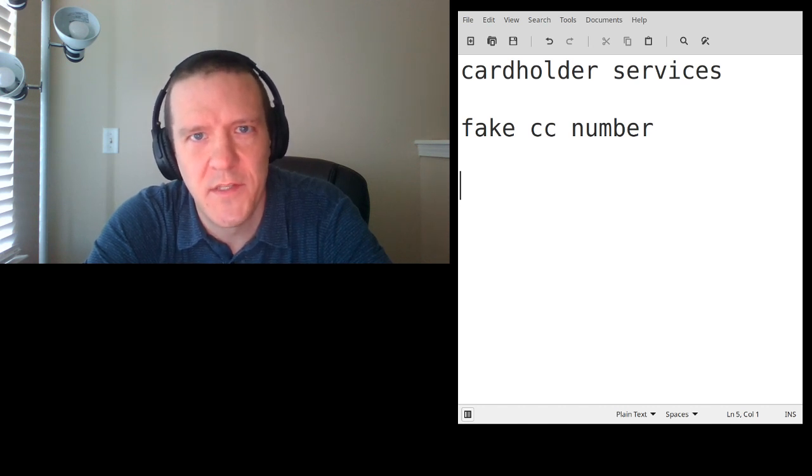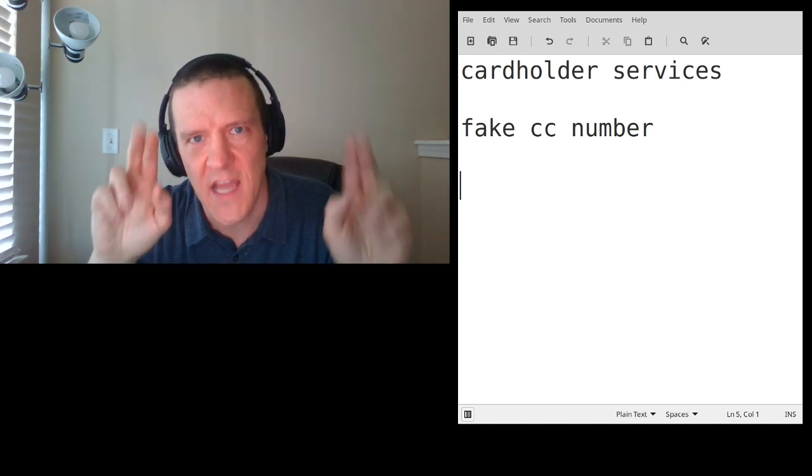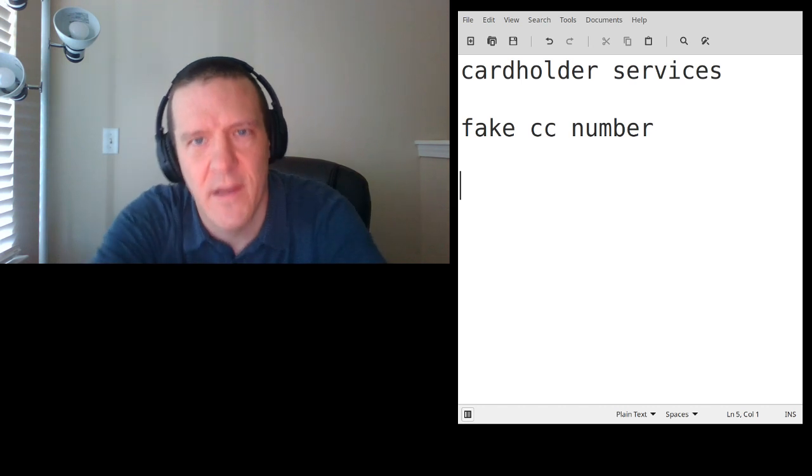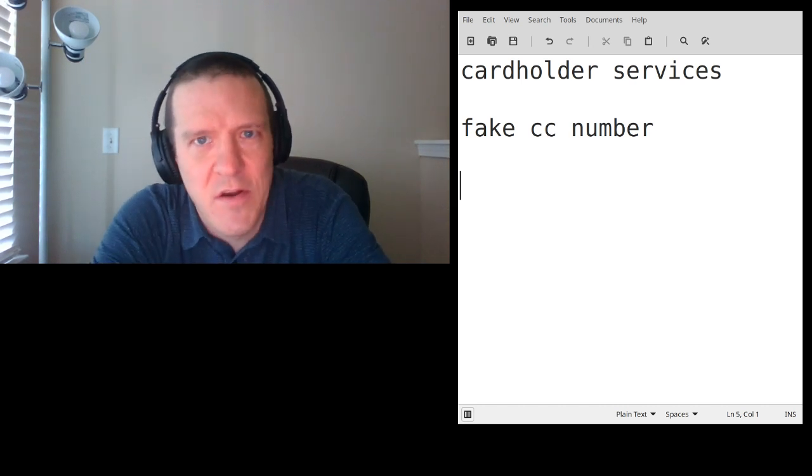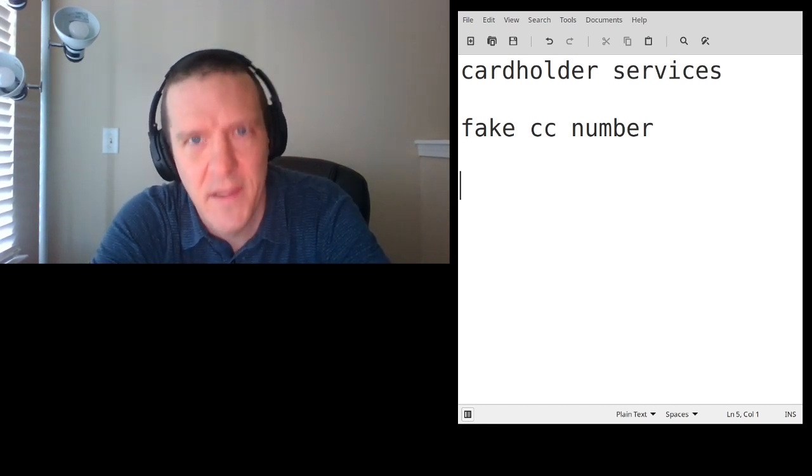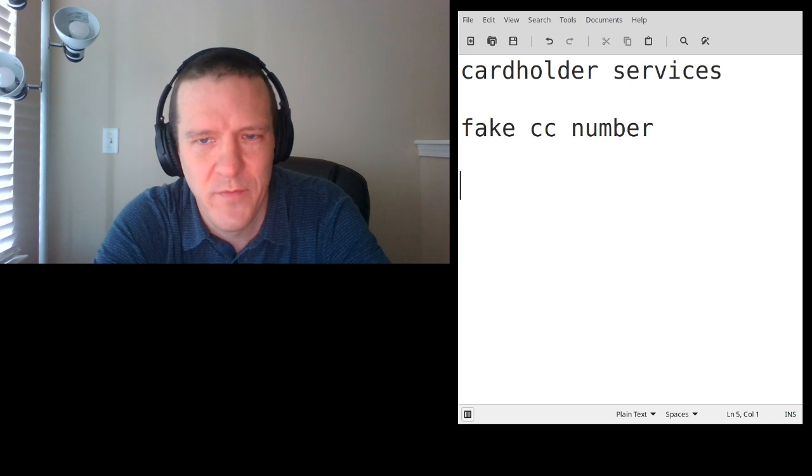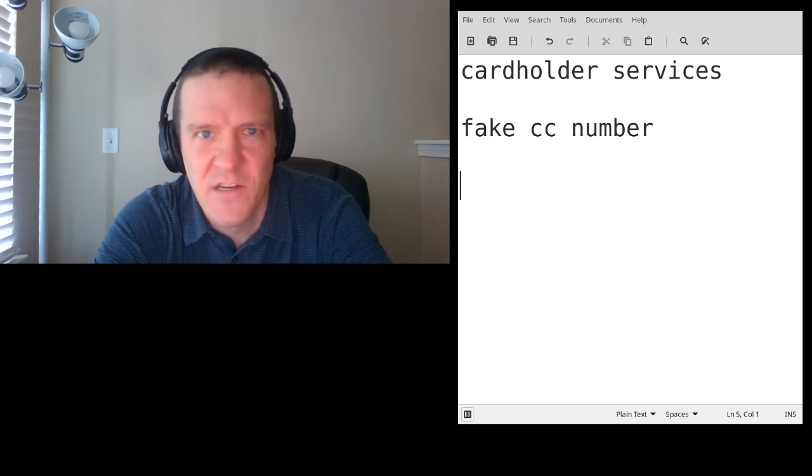Usually what they'll do is try to pull up my statement, and then when the card number doesn't work because it's fake, then they'll come back and ask for the toll-free number. This guy just did it up front.